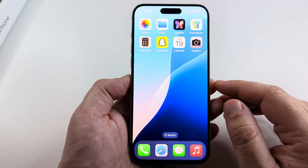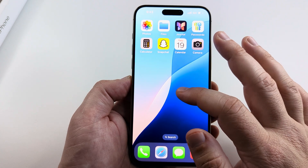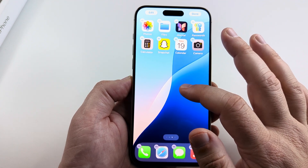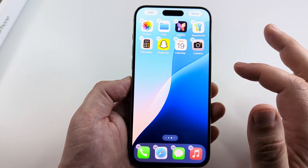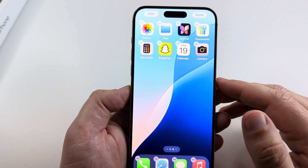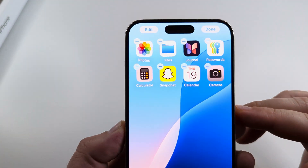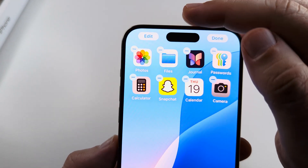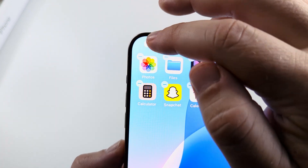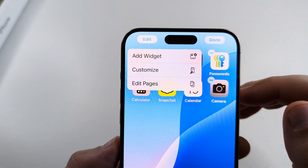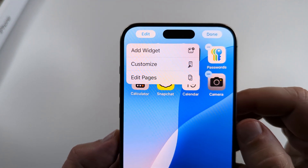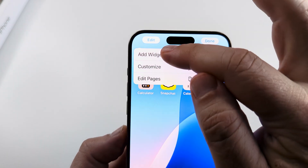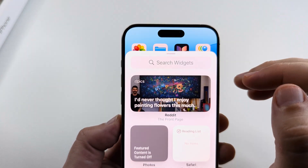The first thing we want to do is go ahead and long press anywhere on the screen that is available and does not have an icon. You're going to have a little menu pop up at the top. You're going to see an edit option — go ahead and tap on that in the top left corner, and then tap add widget.